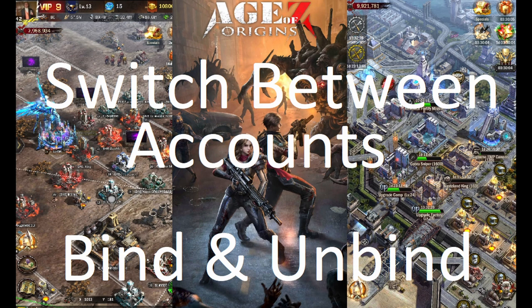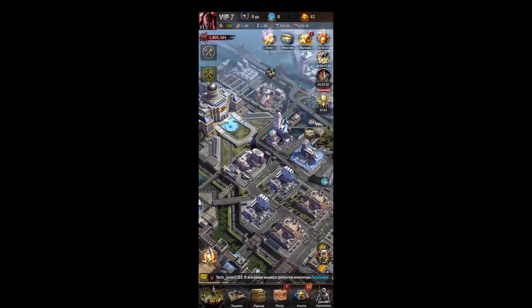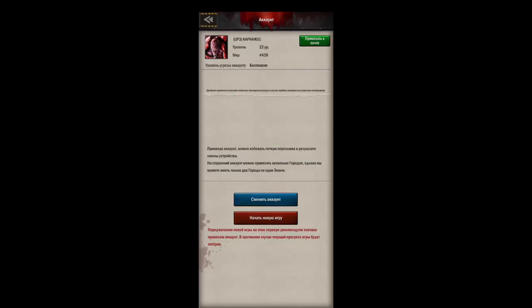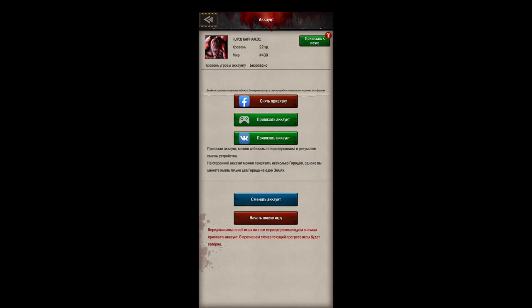All right. Today's going to be a shorter video. This is how to change between accounts and how to bind and unbind accounts. I see a lot of people having trouble with this, and there's a couple tricks, so we'll go over this.